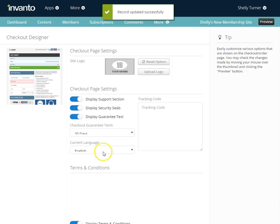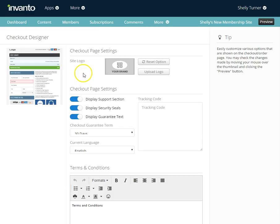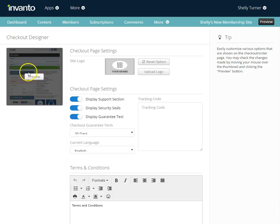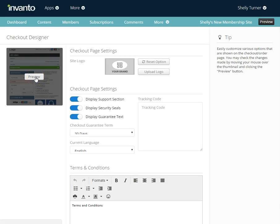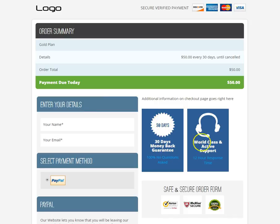I can actually take a look at what my page looks like by hovering over this and clicking the preview button. This is what my checkout page looks like so far. Now here's our 30-day money-back guarantee.